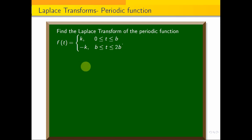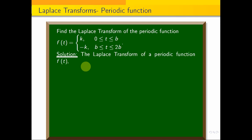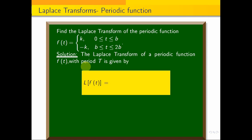This is a direct formula substitution question. The Laplace transform formula for a periodic function is here: if we substitute the function and integrate it, we will apply the first formula. The Laplace transform of the periodic function f(t) with period T is given by L{f(t)} = 1/(1 - e^(-sT)) times the integral from 0 to T of e^(-st) f(t) dt.